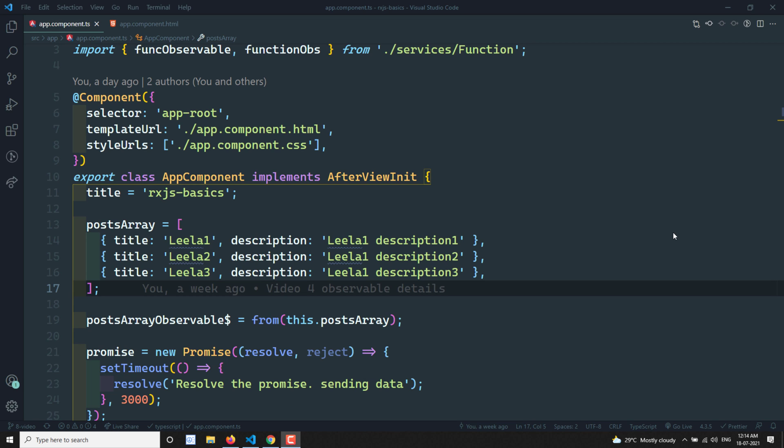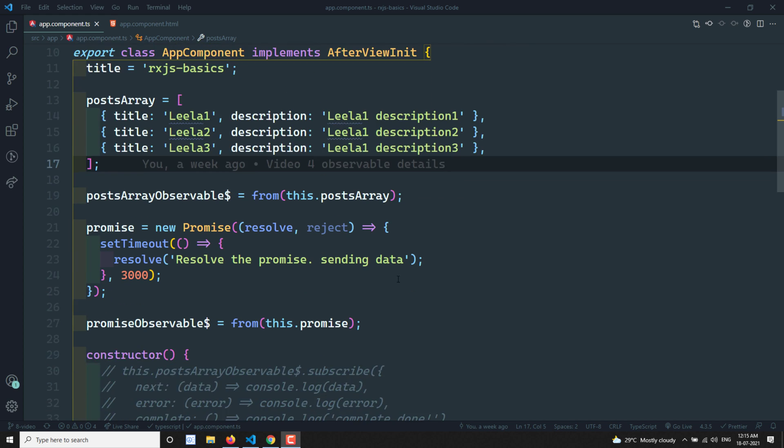Hi friends, this is Leela. Welcome to my channel Leela WebDev. In this video we will see how to cancel an observable. So when we are already subscribed to an observable and for some reasons we don't want to get the data from it anymore, we want to cancel that observable. The observable will still be emitting data, but we don't want to receive it.